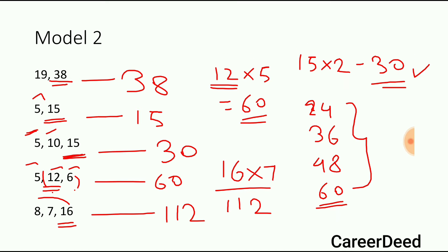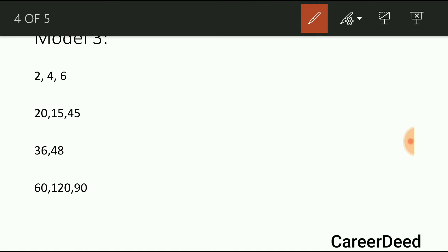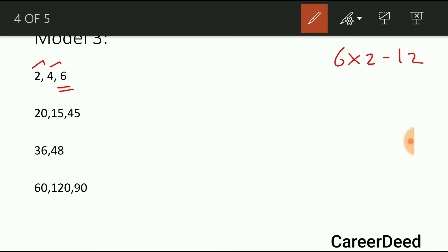I hope that you understood model 2. Now let us enter into model number 3. Model 3 is similar to model 2. Here you have 4 series. The greater number in the first series is 6. This 6 is perfectly divisible by 2 but not by 4, so take the next multiple: 6 into 2 gives 12. Check whether 12 is divisible by all numbers — yes, 12 is divisible by 2, 4 and 6. So 12 is the LCM of the first series.